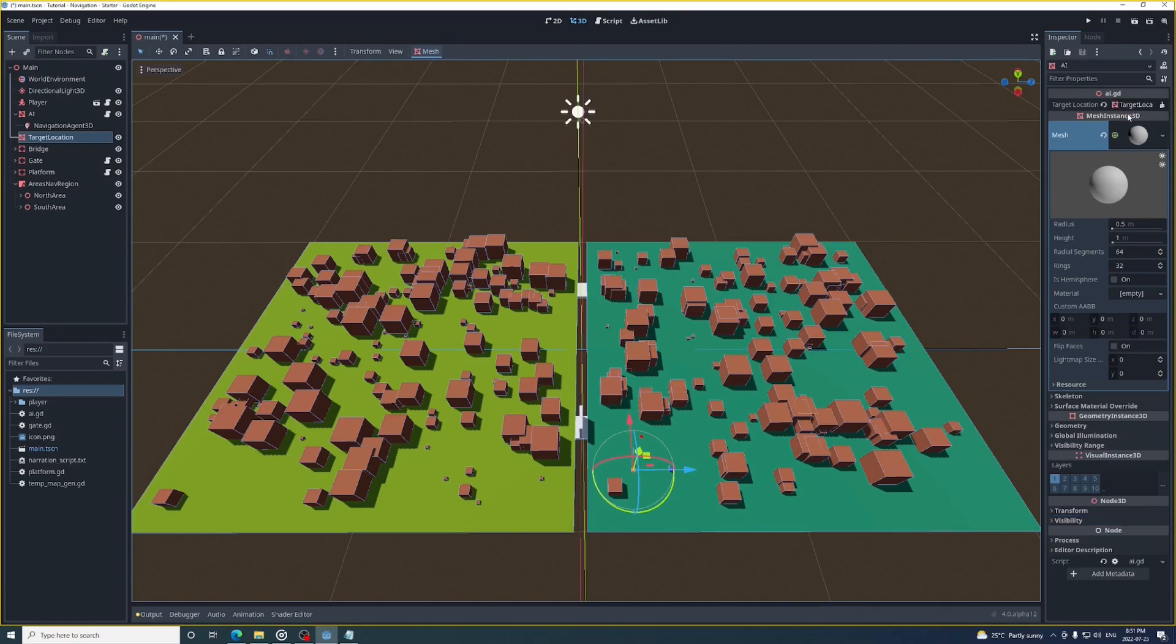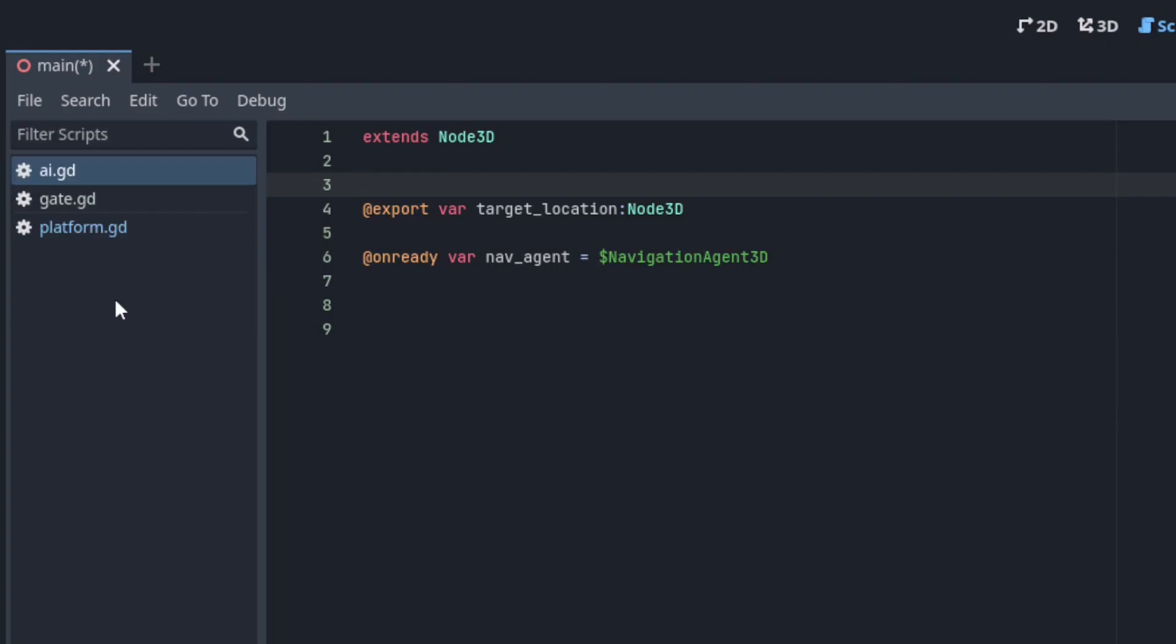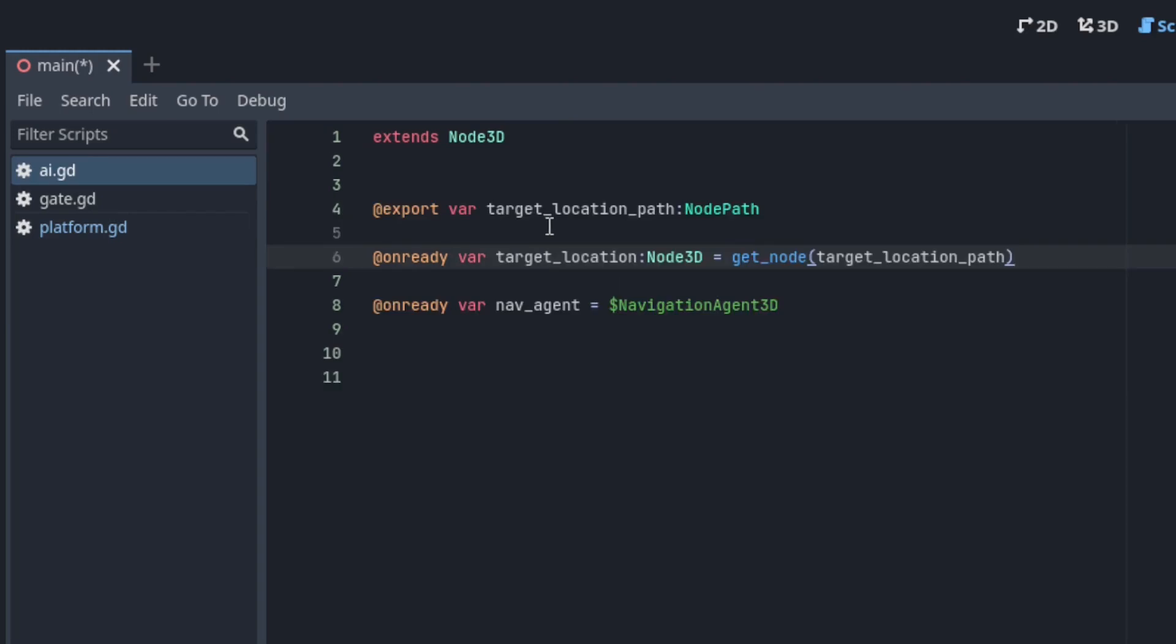Just a heads up you can only export nodes in alpha 11 or higher. If you're using 10 or less you have to export a node path and then use that with the get node function.